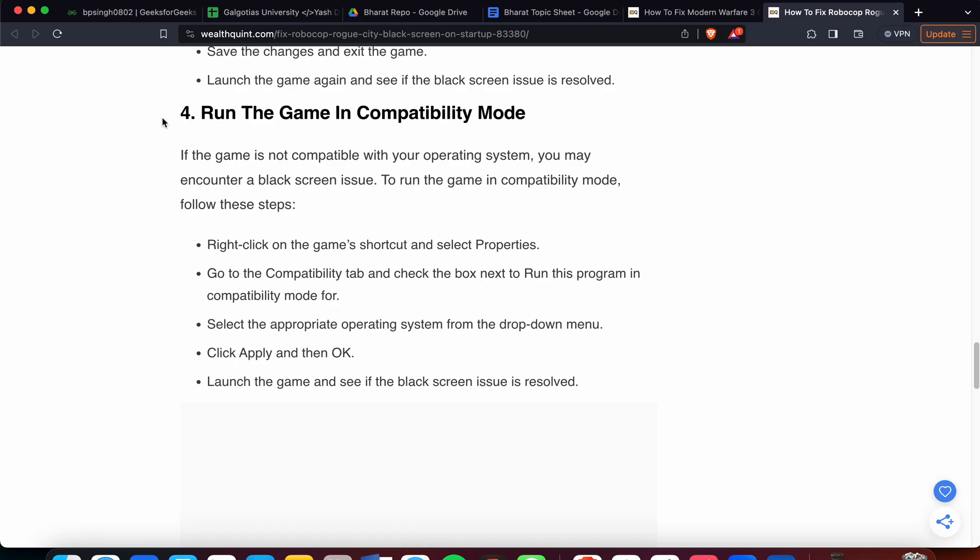Right-click on the game's shortcut and select Properties. Go to the Compatibility tab and check the box next to Run this program in compatibility mode. Select the appropriate operating system from the drop-down menu, then click Apply and OK. Launch the game and see if the black screen is resolved.